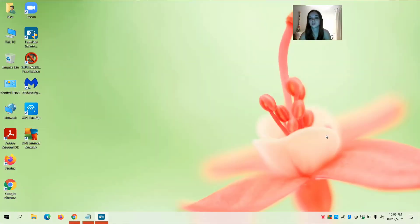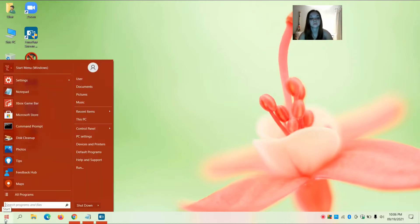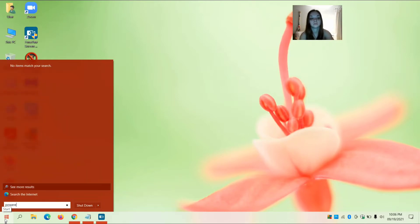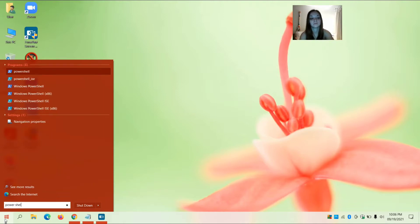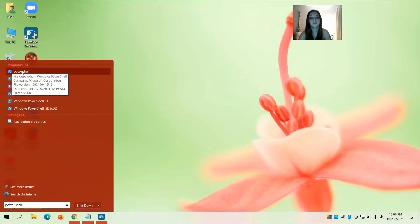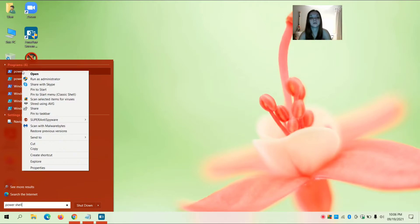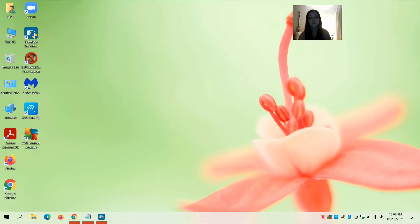The first thing you're going to do is open PowerShell. Go to the Start menu and type in PowerShell. Right-click on PowerShell and select Run as Administrator. When prompted 'Do you want to allow this app to make changes to your device?' click Yes.